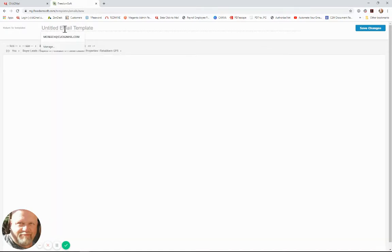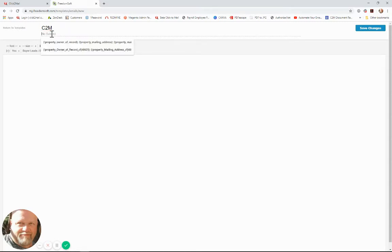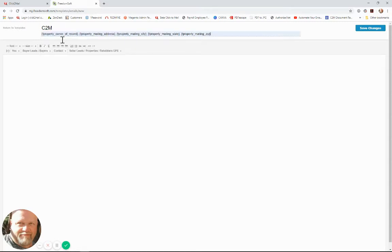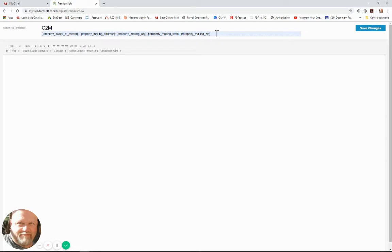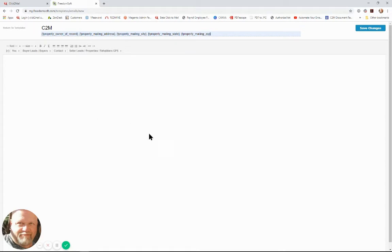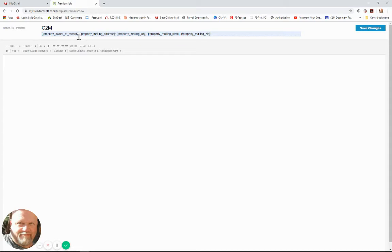The first thing we're going to do is we're going to name it Click2Mail and then we're going to populate it with this code. I'll show you this code at the end of the video because it may not be very clear to you right now. This code is what is behind the magic of this whole process. It brings the owner's information that's populated in your property record in FreedomSoft into the subject line of your email which is separated by semicolons and this is required by Click2Mail in the email to mail process.